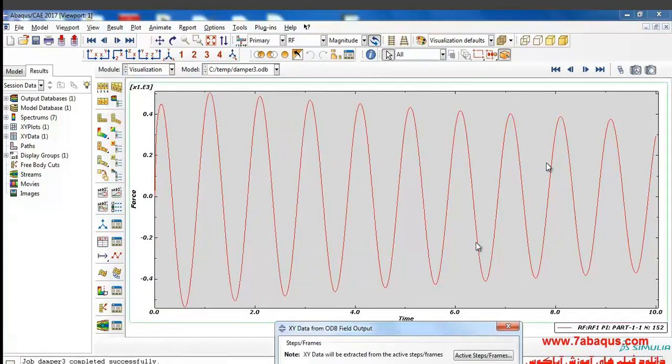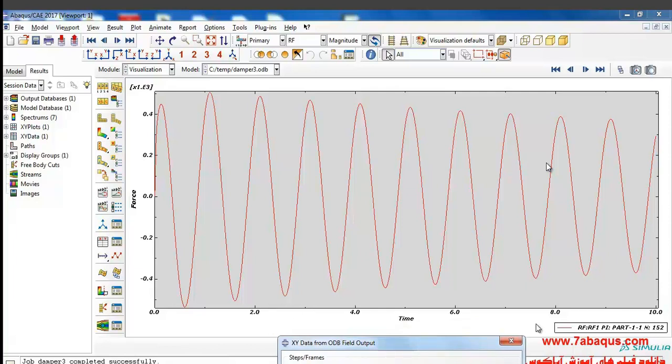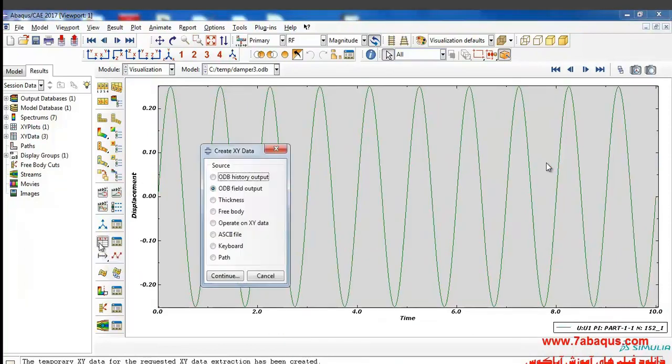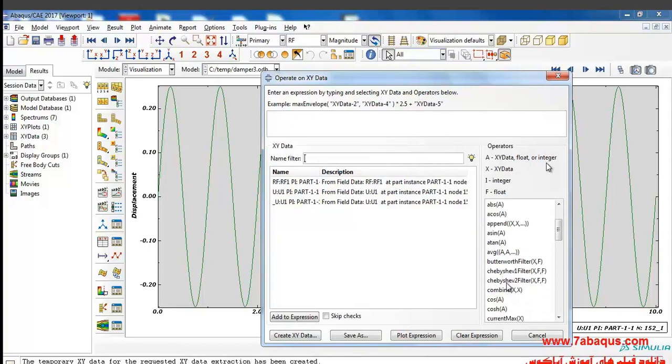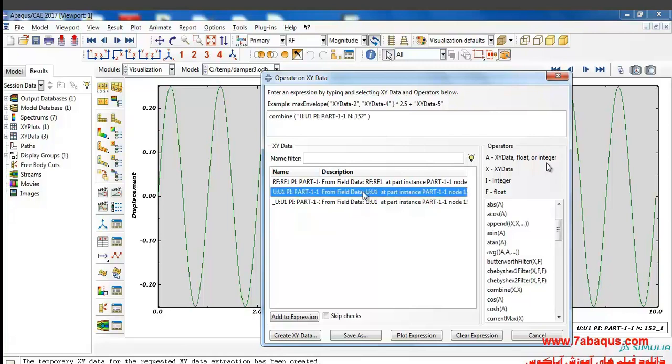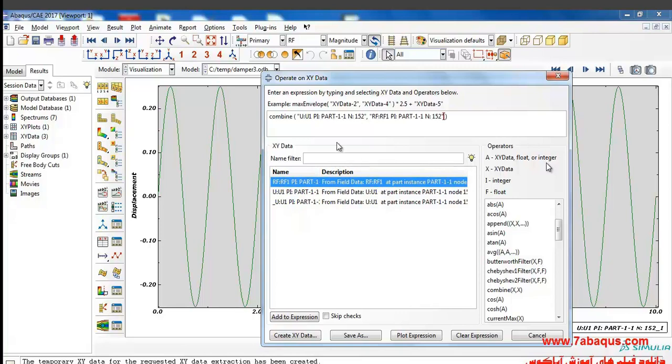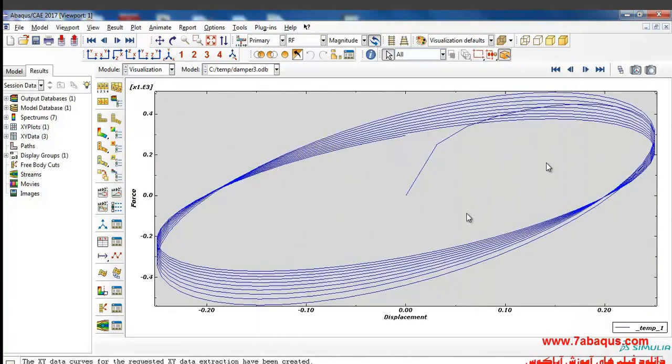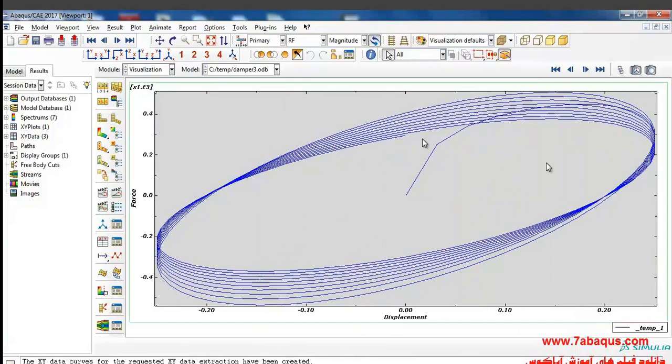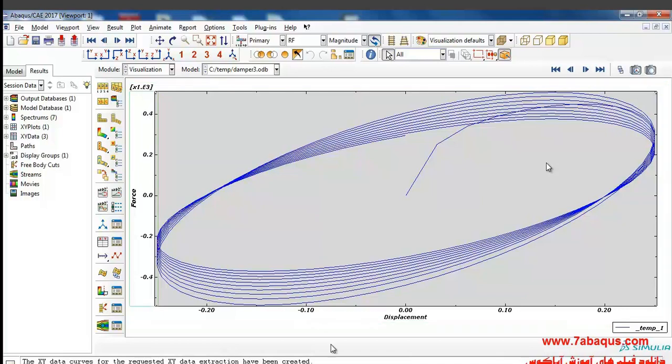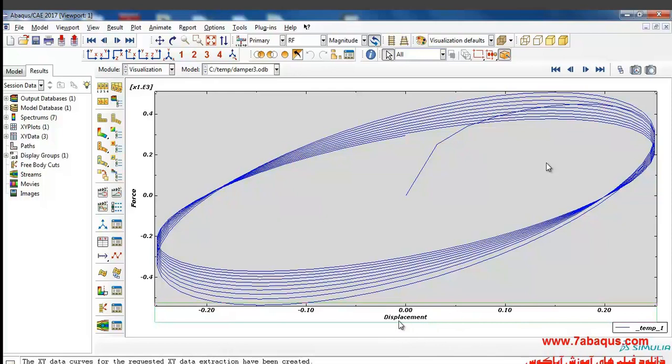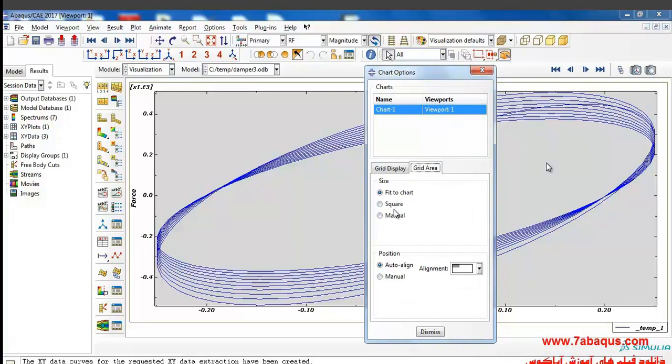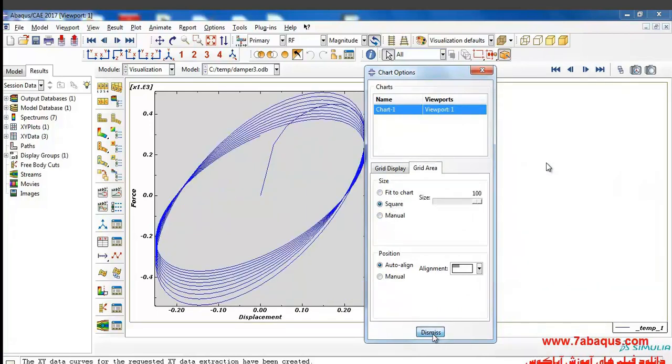Here I intend to trace the combine of these two diagrams in one diagram. I will enter the operate on XY data section combine. Here I put the X axial as U1, Y axial as force, and then click on plot. The hysteresis diagram of our model will be traced in this manner. Here force is the vertical axial, the horizontal axial would be displacement. The unit of displacement should be noted to be considered an inch. As you observe here, the diagram is in this manner.